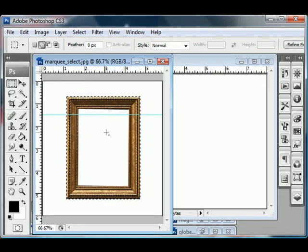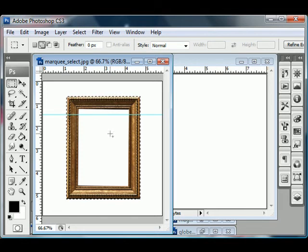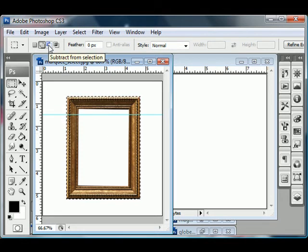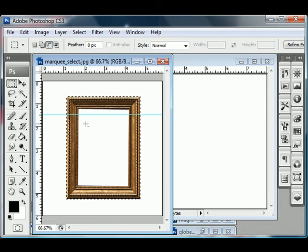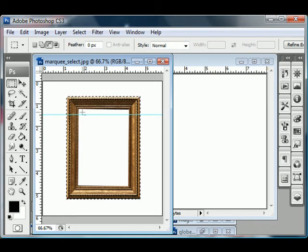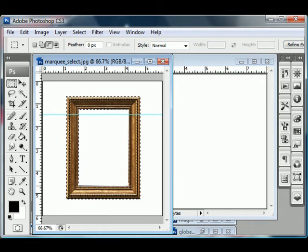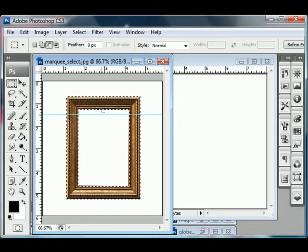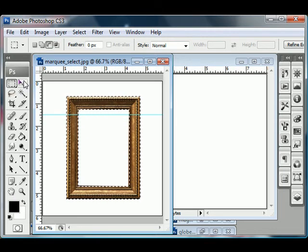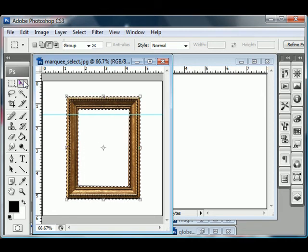And then the next thing they want you to do is subtract out the white area in the middle. So for that, we come up here and we choose subtract from selection. And then you see what happens is now you have a little minus sign on your crosshairs. And if I click and drag in the white area to deselect the white area, now I have just the frame selected. How do I know I have just the frame selected? Well, I can go now to the move tool, which is V.